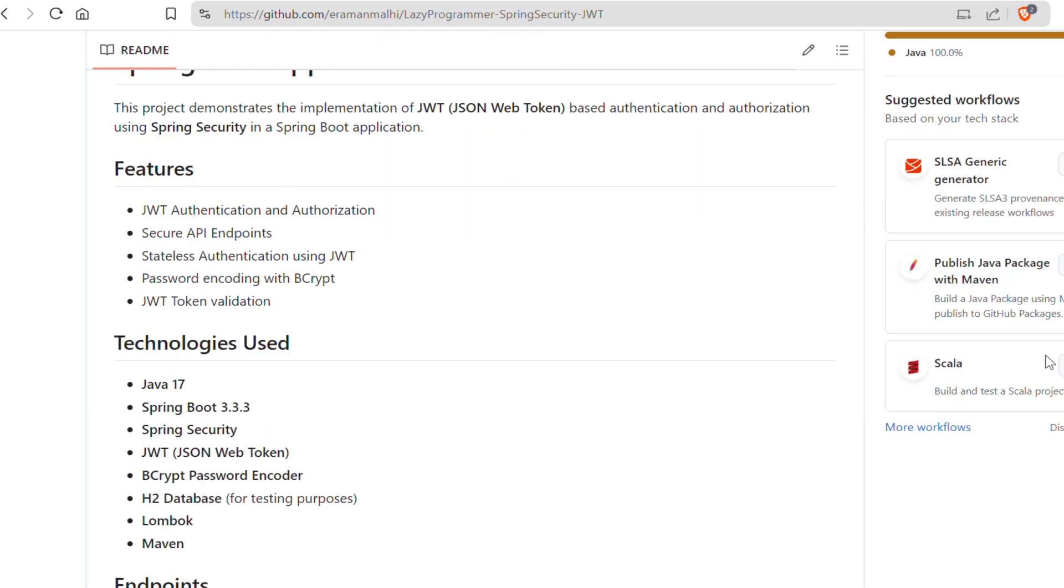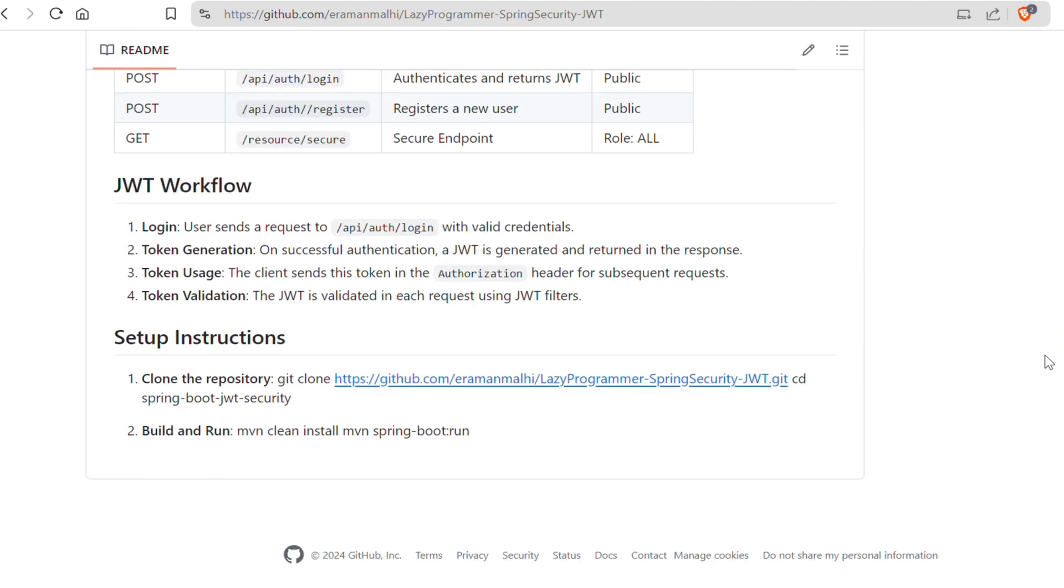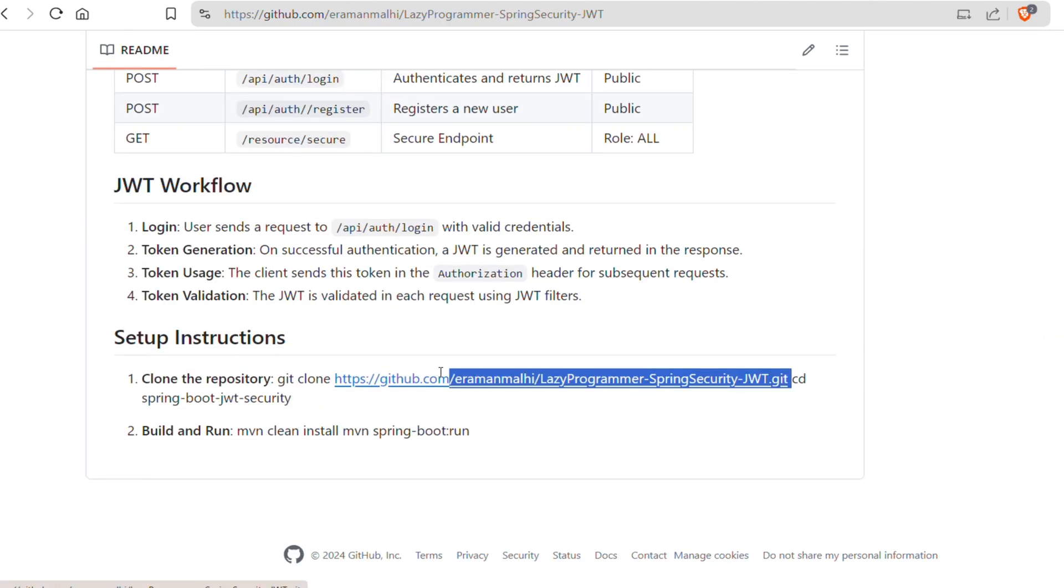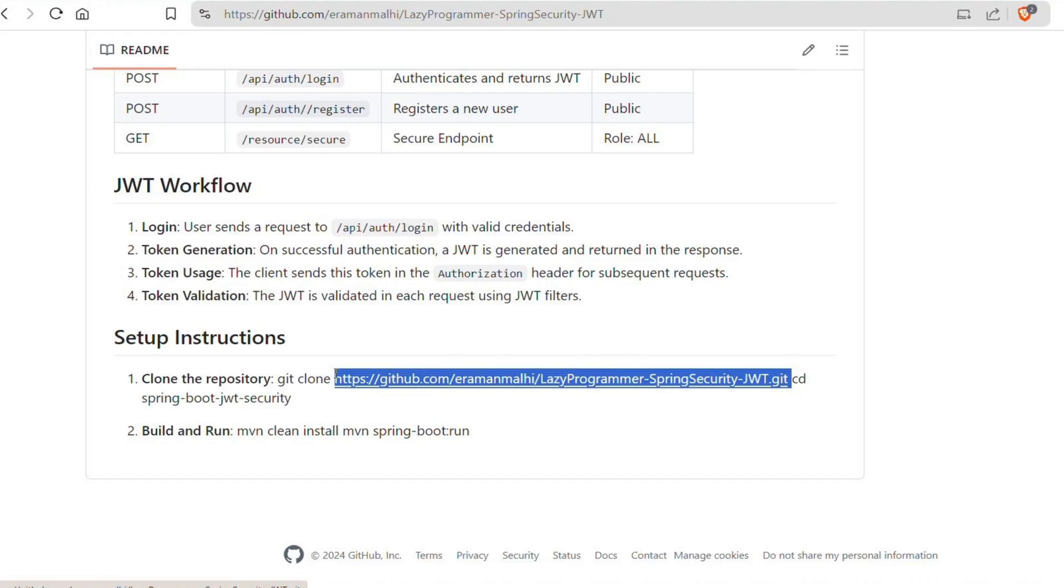We will update the token generation and validation logic to get rid of deprecated methods and make sure we are using the most up-to-date practices of JWT security. Now, if you already have the code set up from the previous session, then it's great. Otherwise, you can quickly clone this GitHub repository and create your own branch. I want you to implement the changes with me so that you will have a proper hands-on experience. Because believe me, you can watch as many videos as you want. You will only understand it when you implement it while learning. So, if you are ready, let us start.